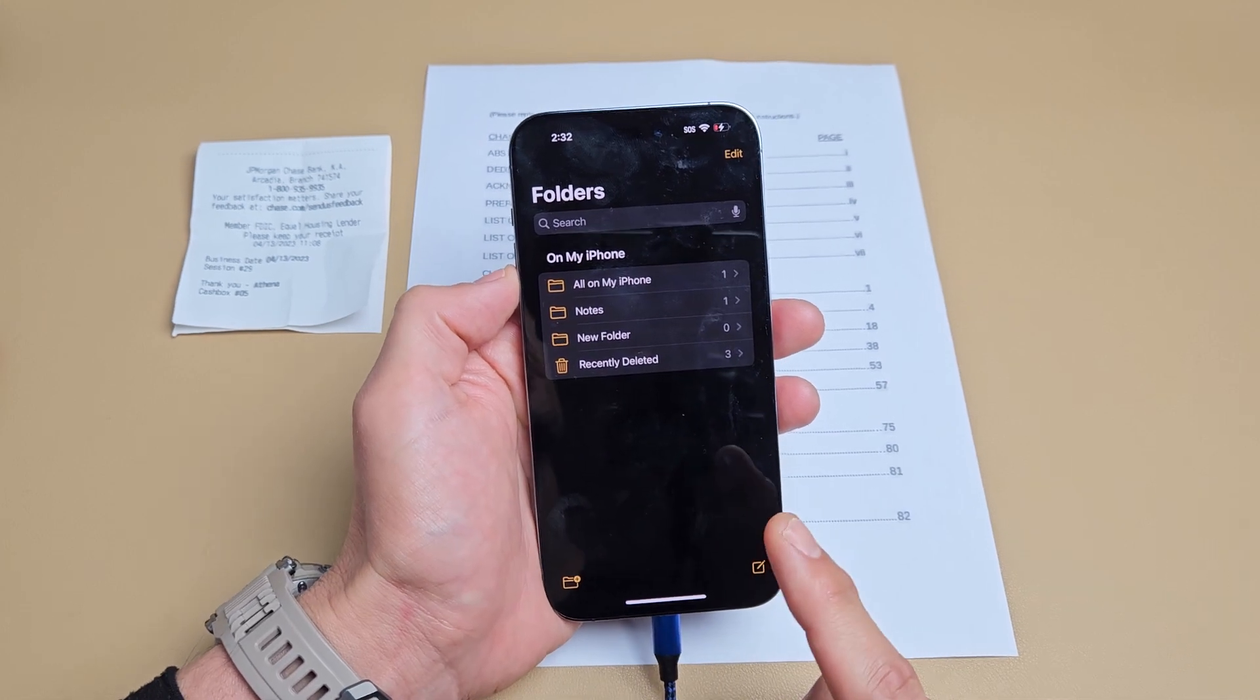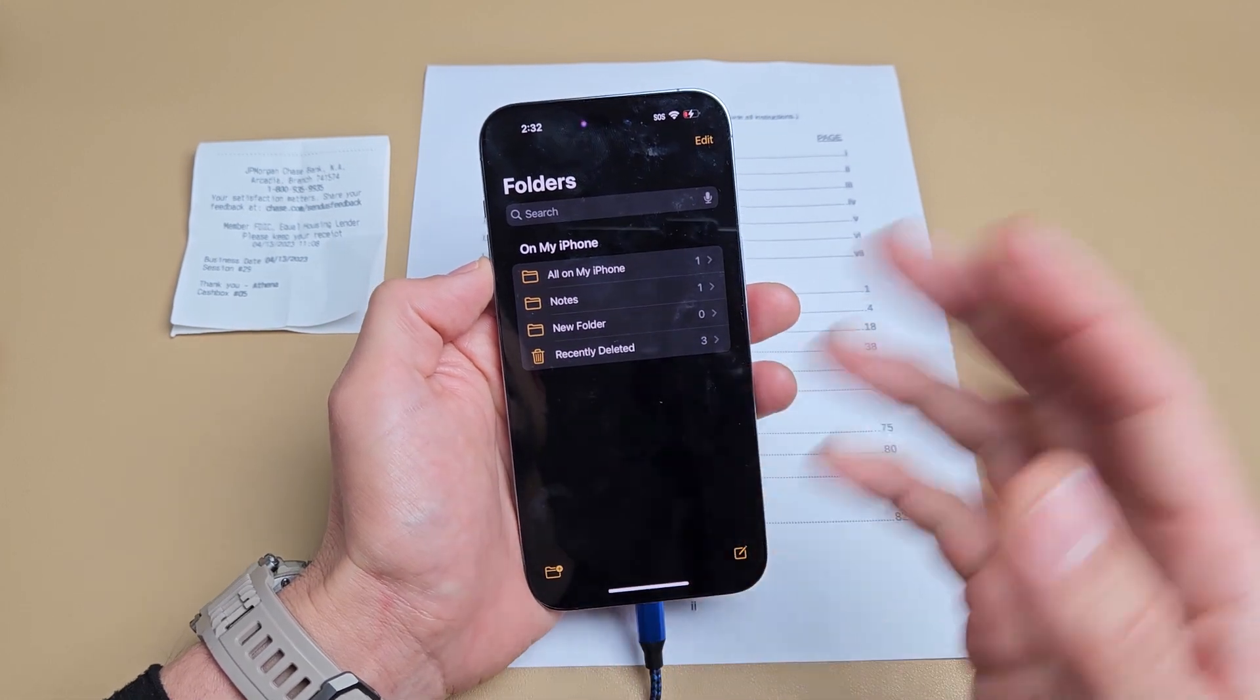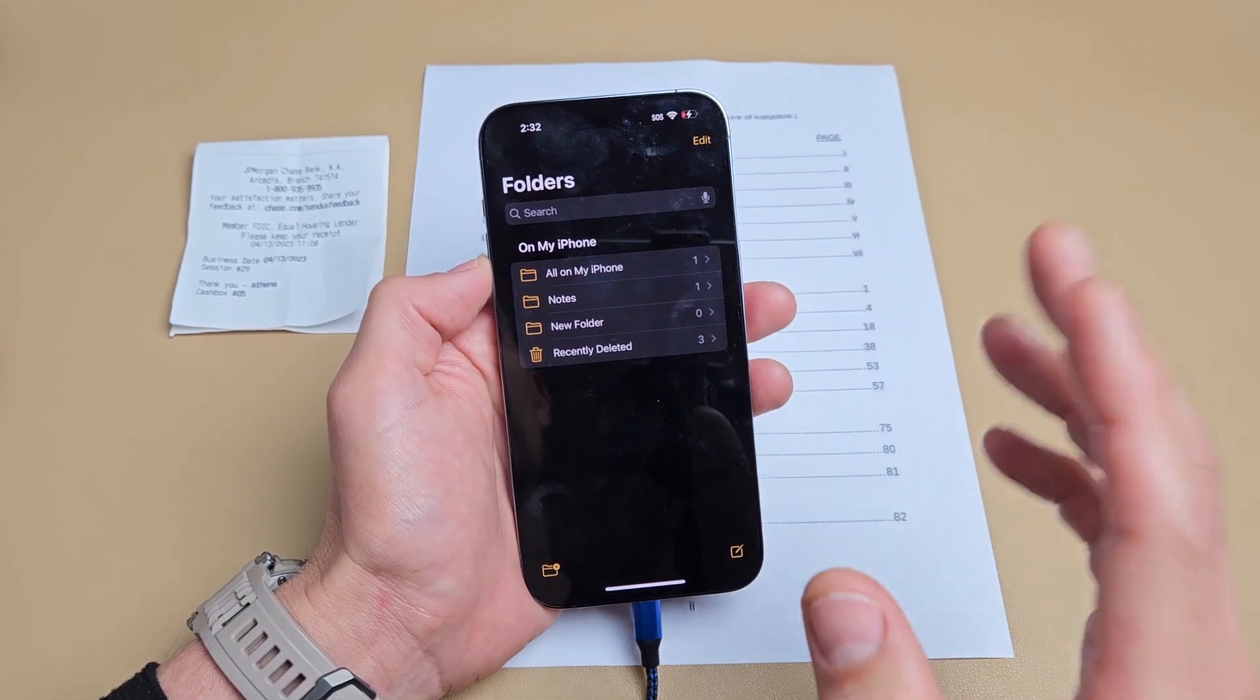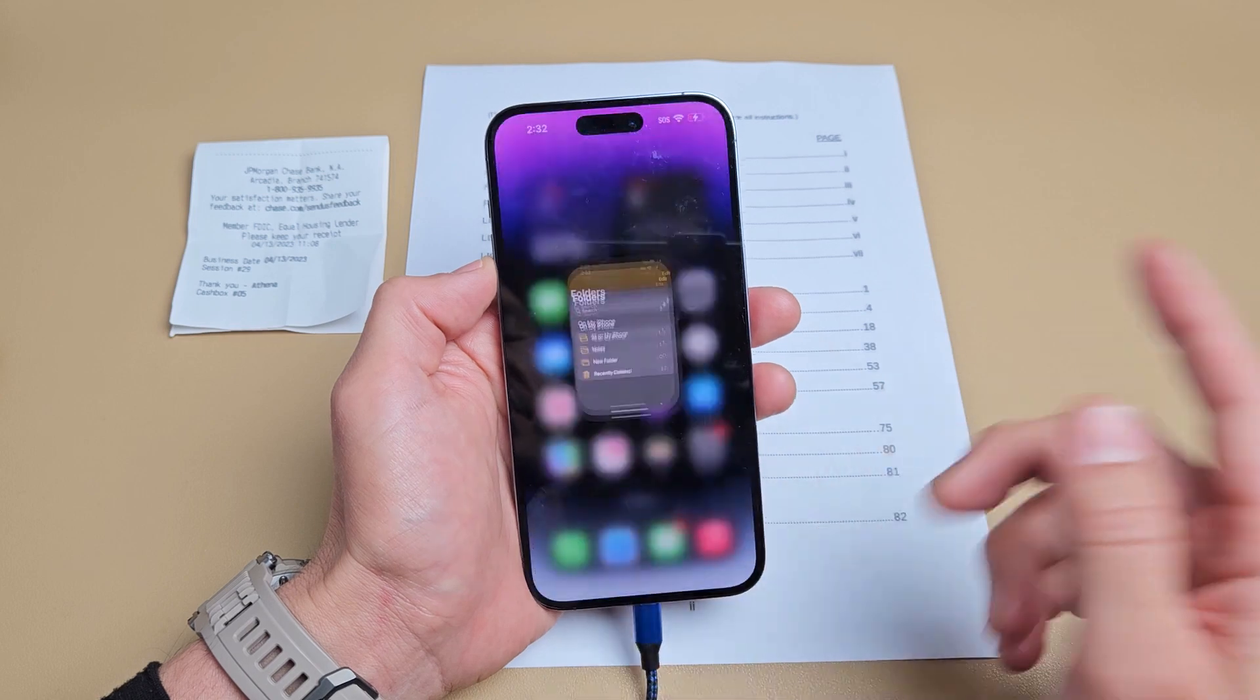Here is an iPhone. I'm going to show you how to scan documents through the Notes app. Very simple.